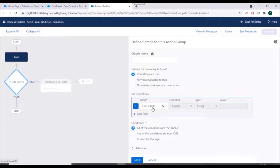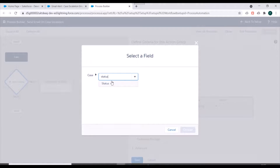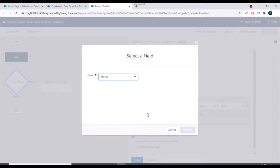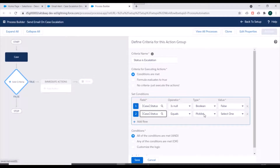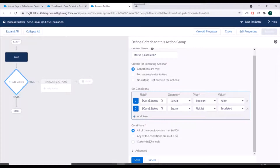Next we need to add criteria. We'll specify the criteria name as 'status is escalation'. We'll keep criteria for executing actions as 'conditions are met' and specify the conditions. We'll add a null check — is null equal to false. We'll again select case status and set it equal to 'escalated'. And we'll keep 'all conditions are met'.